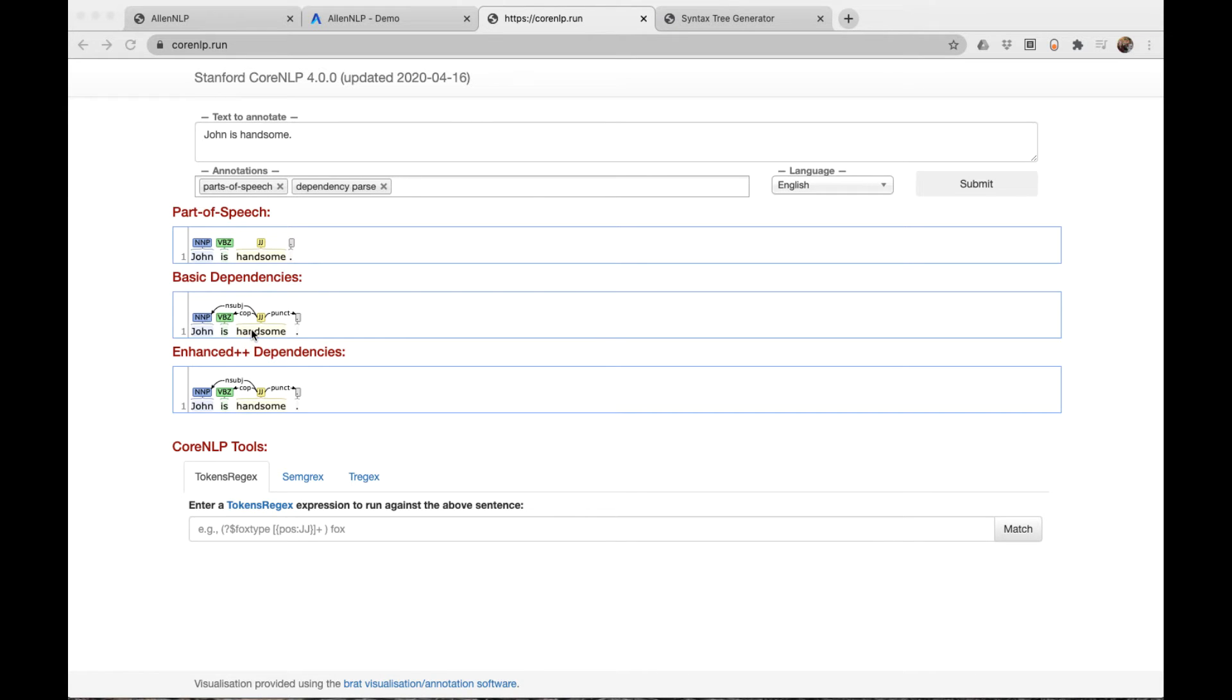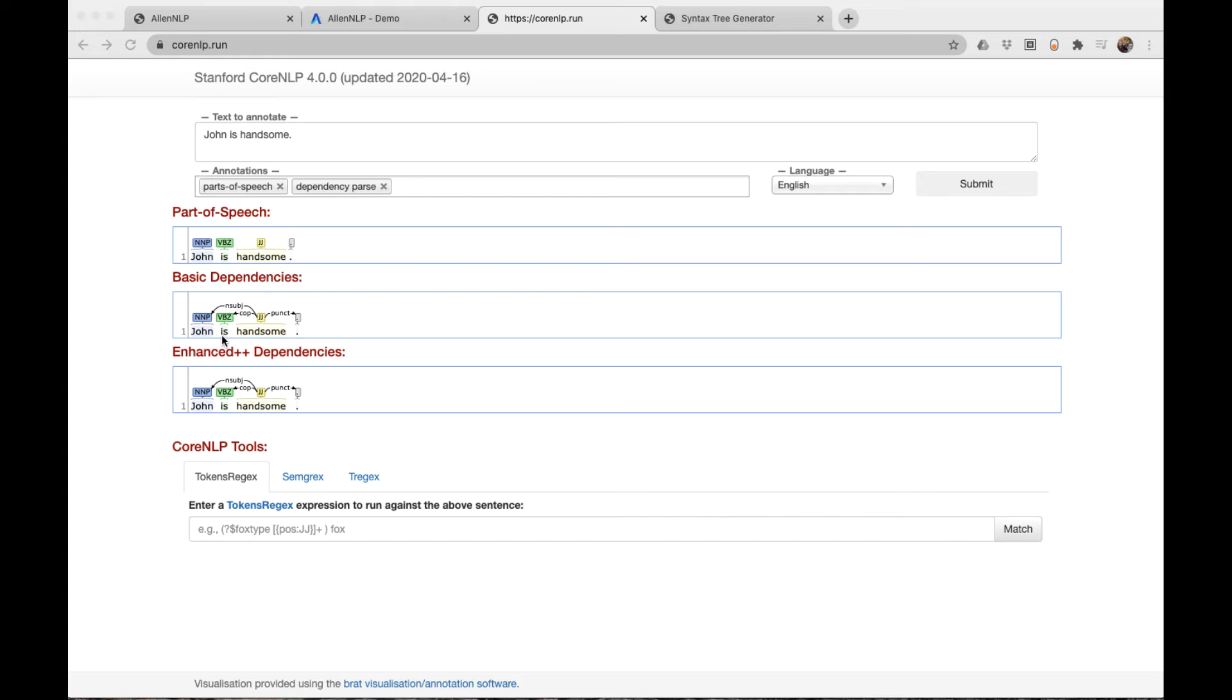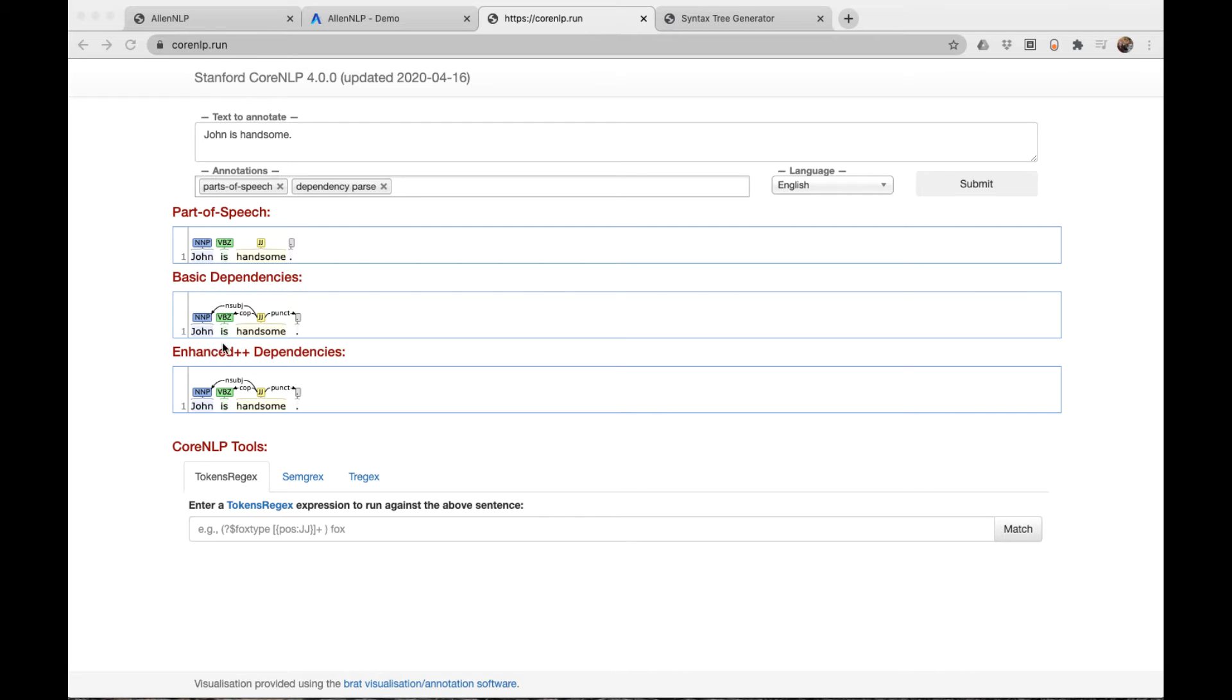Why do linguists tell us that the predicate is handsome and not is? Let's think about the evidence that is should be the predicate. For one thing, this is could change tense, and it could match the subject. Let's say John and William are handsome, or were handsome. So that's some evidence that the copular linking verb should be the predicate. But let's look at some evidence that handsome should be the predicate.